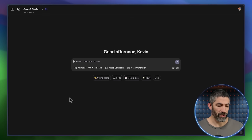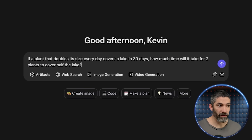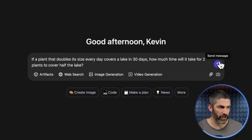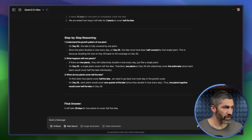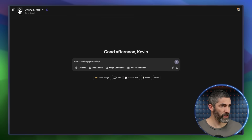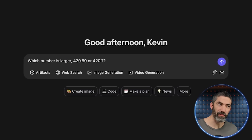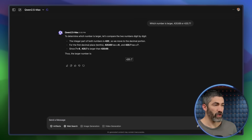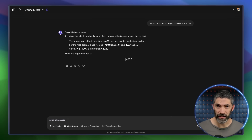First let's test the LLM. I'll start with a simple prompt: if a plant that doubles its size every day covers a lake in 30 days, how much time will it take for two plants to cover half the lake? It does a good job going through step-by-step reasoning and came to the right answer — 28 days. Here's one that used to trip up a lot of LLMs: which number is larger, 420.69 or 420.7? It got that right too. It defaults to doing step-by-step reasoning, which helps a lot.